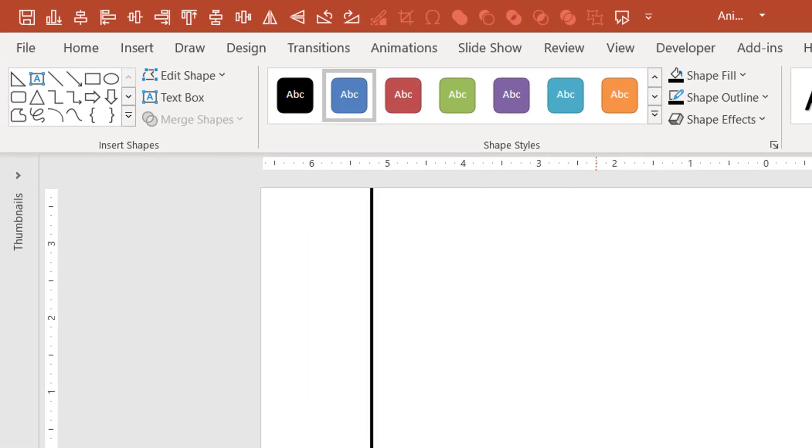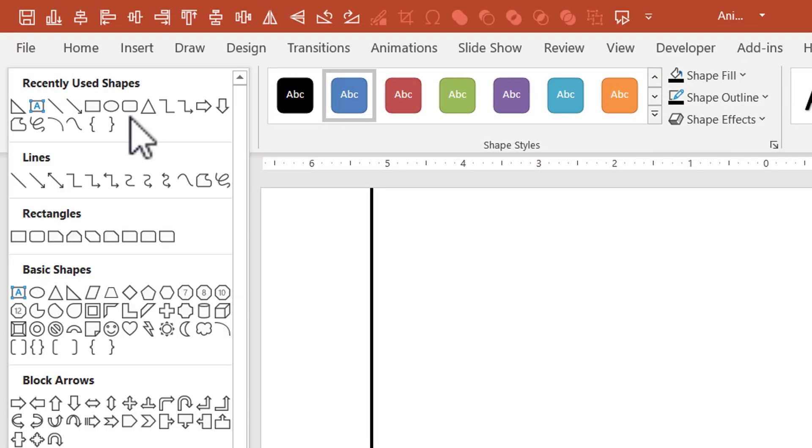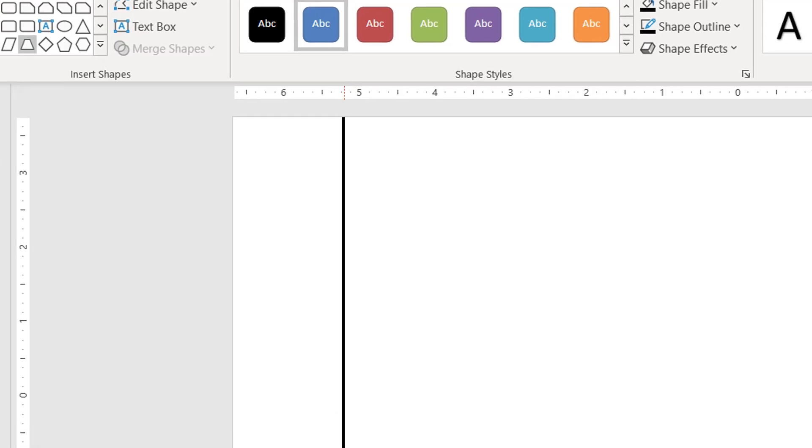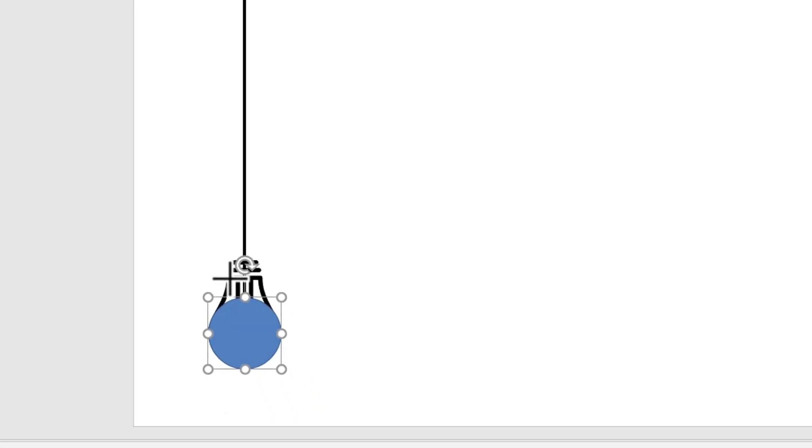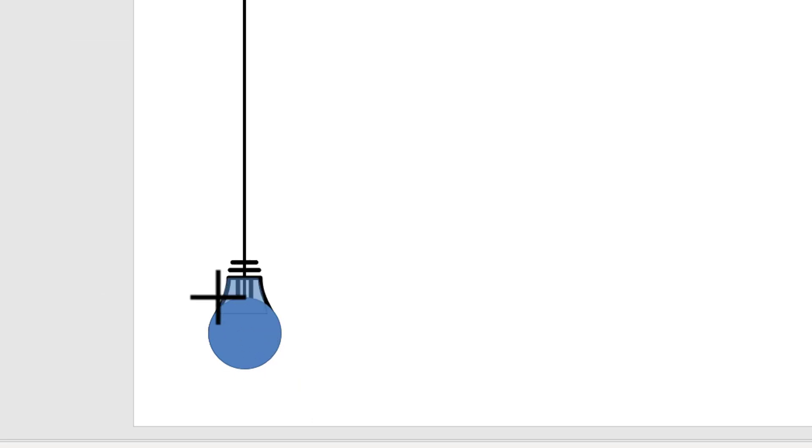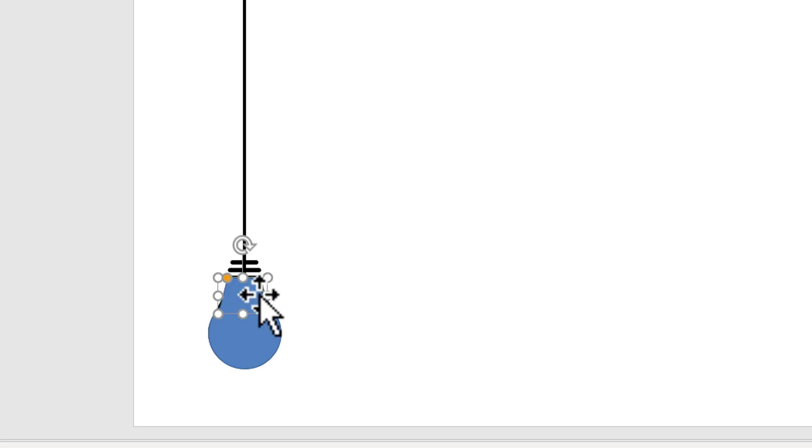Then once again, let us go to auto shapes gallery from basic shapes. Let us pick up this tool called as trapezoid tool and I'm going to draw a trapezoid shape like so. And then I'm going to adjust the size of the trapezoid so that it matches the insides of the bulb. Can you see here? This is perfect.